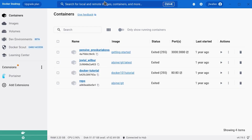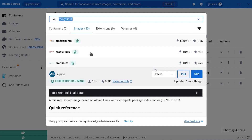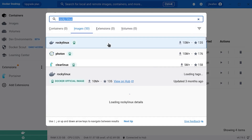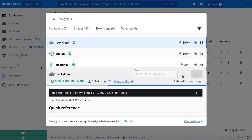The first thing you'll need to do is download an image. Open Docker Desktop and type the name of the image you want to pull. Say you're looking to use the Rocky Linux image — type Rocky Linux in the search bar and click on the Images tab. Locate and select the entry for Rocky Linux and then click Pull.